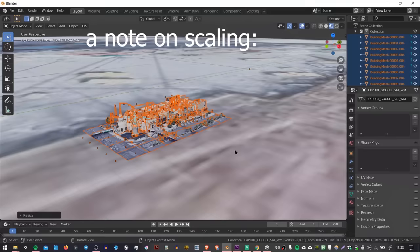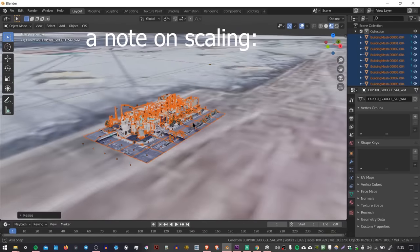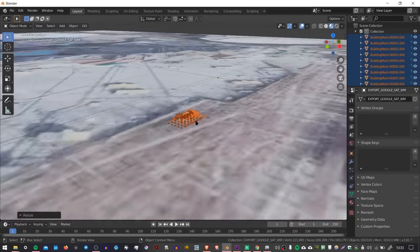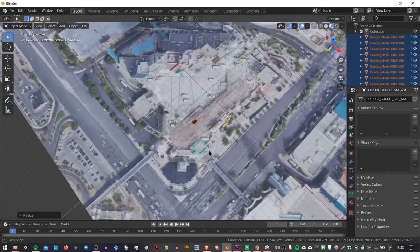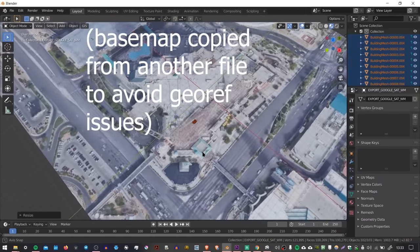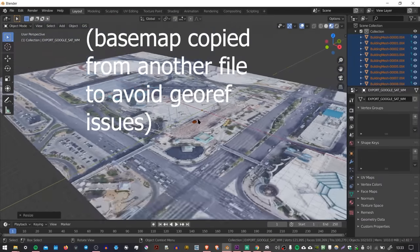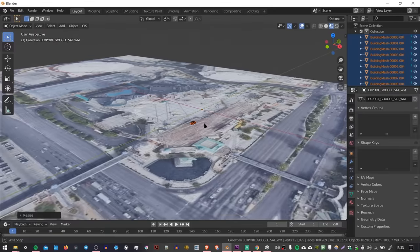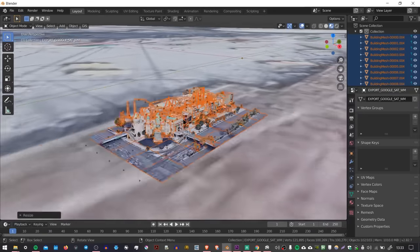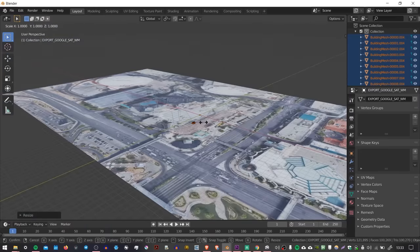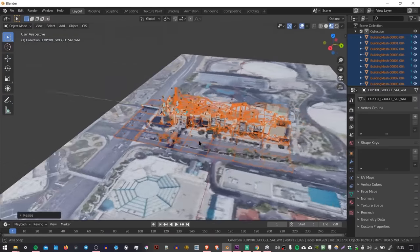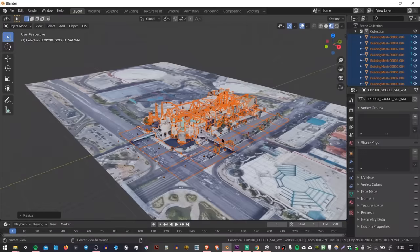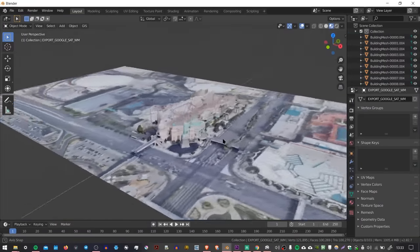So one thing you may have noticed is that the models don't import at real-world scale. So what I've done here is I've just imported a base map using Blender GIS, and I worked out that it imports the 3D models 50 times smaller, so 2% of their original size. So here I'm just going to select my 3D data, press S to scale, and then scale it by a factor of 50. And then you should see that it matches the real-world scale of your Blender scene.